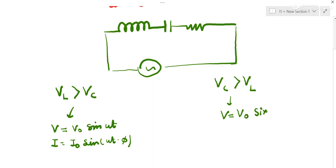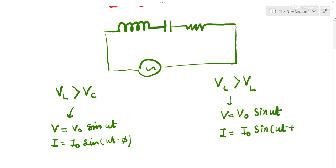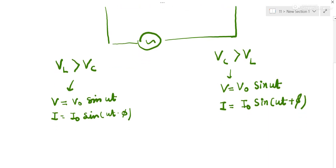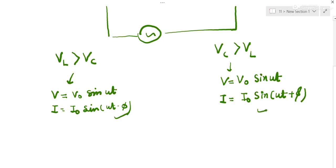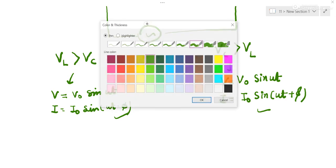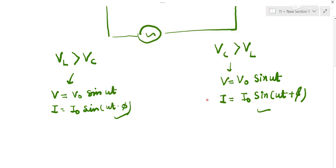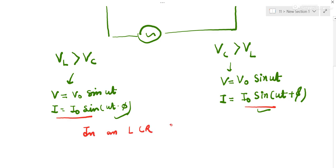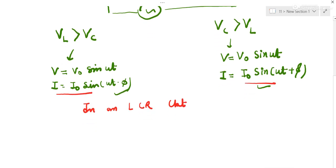So the equation of voltage we do not change. We write it as V naught sin(ωt). In the other case, voltage lags by phi, meaning current leads by phi. In an LCR circuit, either current is lagging or current is leading by phi.